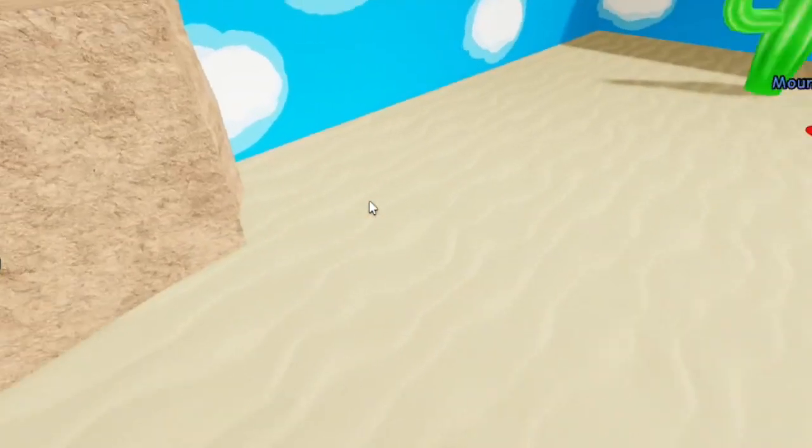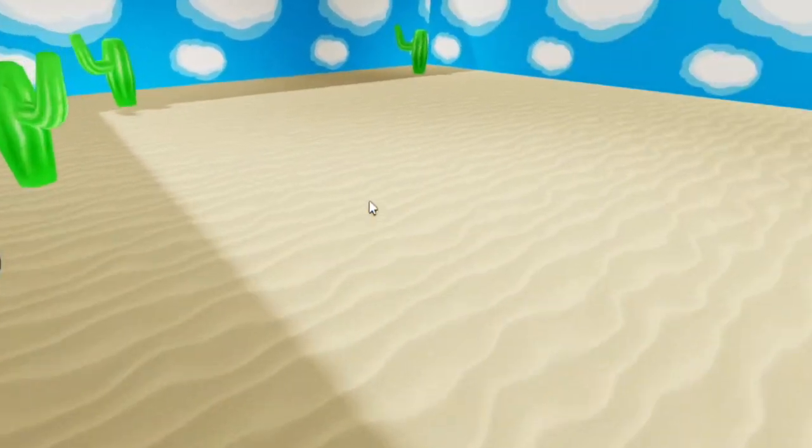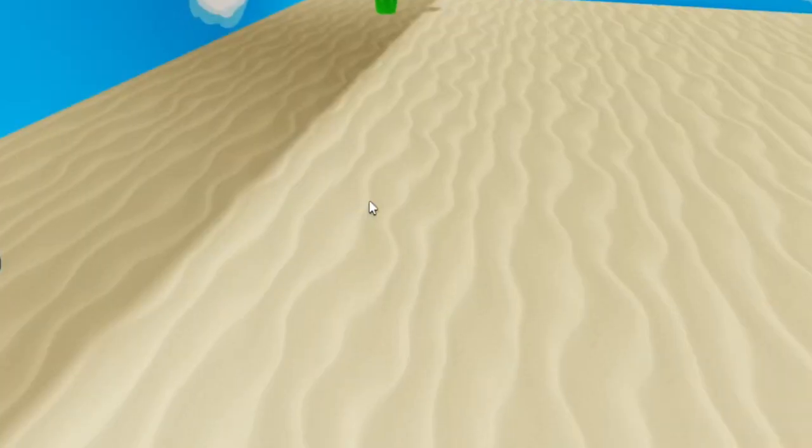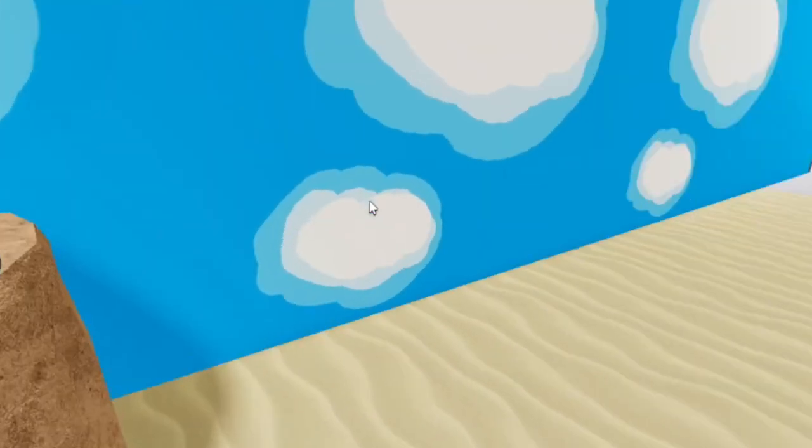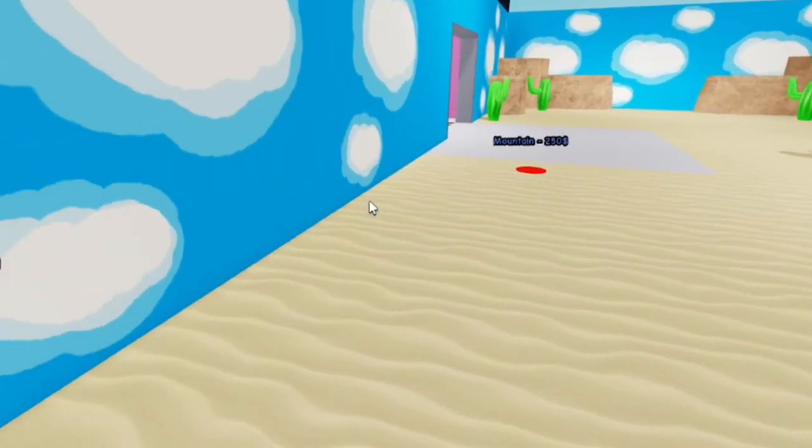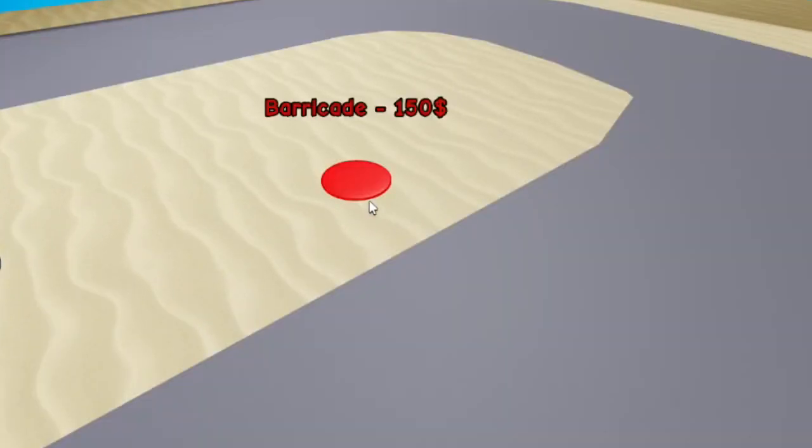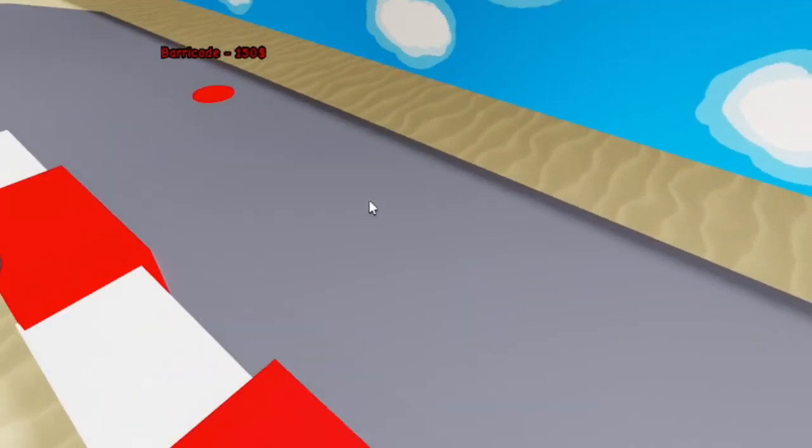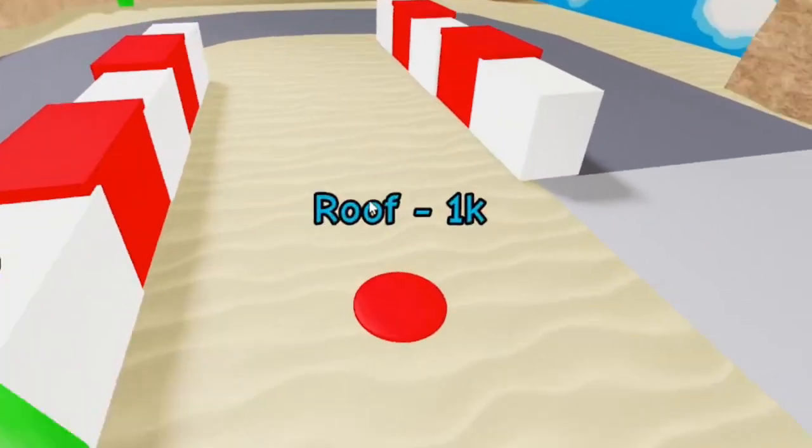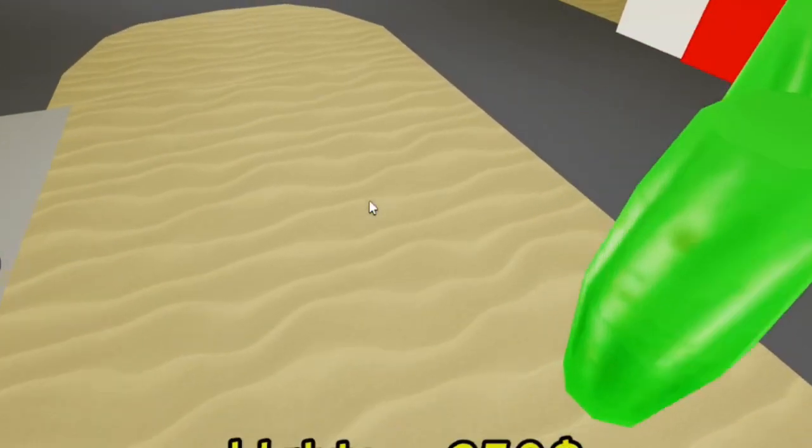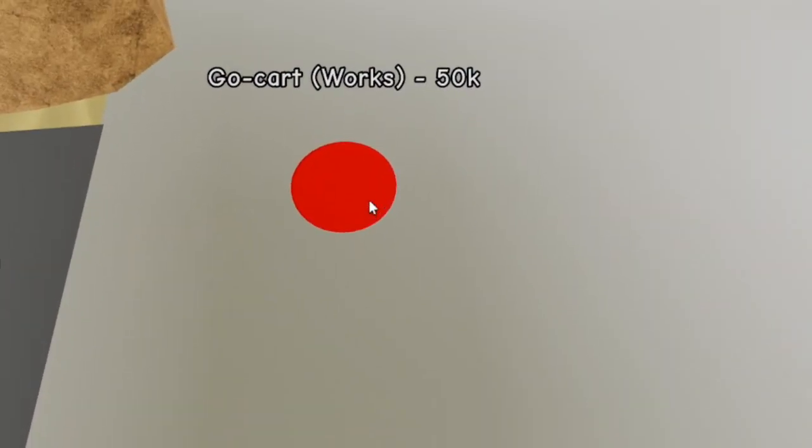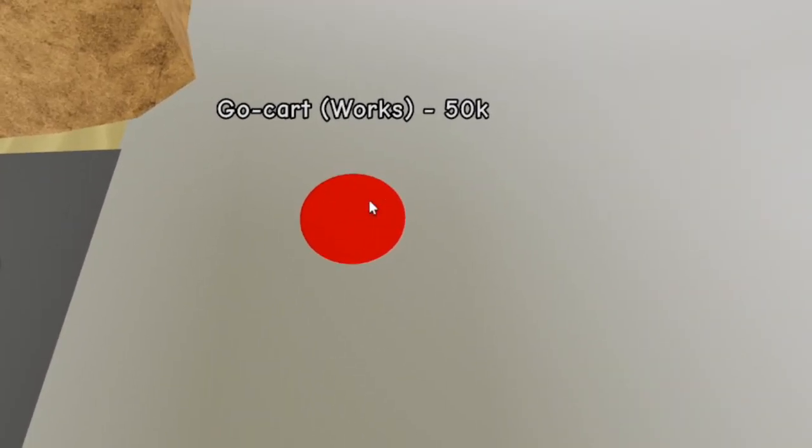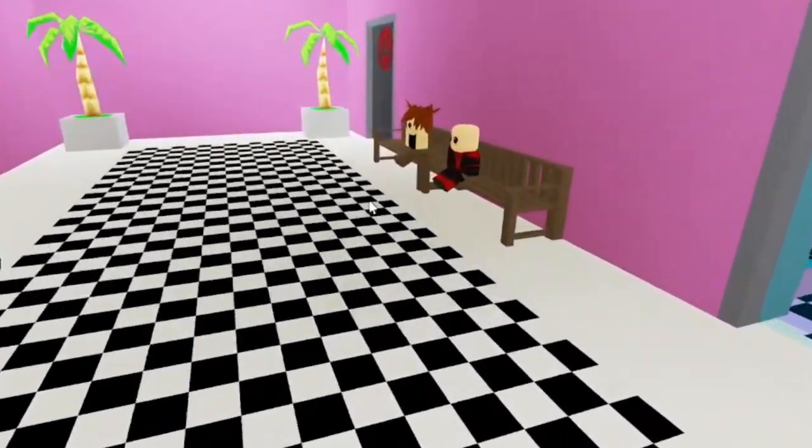We're unlocking the desert theme, which makes sense since this is supposed to be like a reference to Roxy Raceway. Yeah, Roxanne's Raceway. And we're almost done. After this we just have to get 50,000. Says 50k. But after that we are done, which means I'm gonna have to do some more animation.